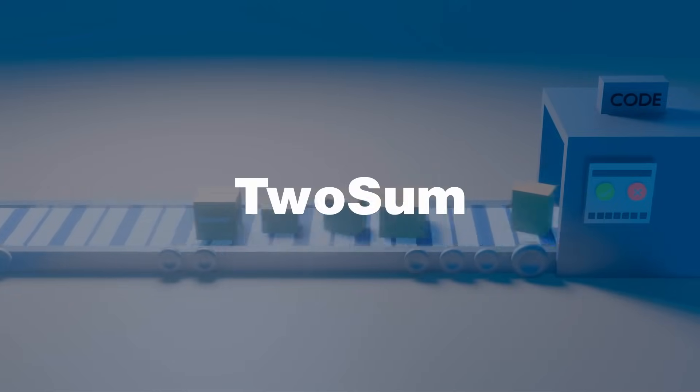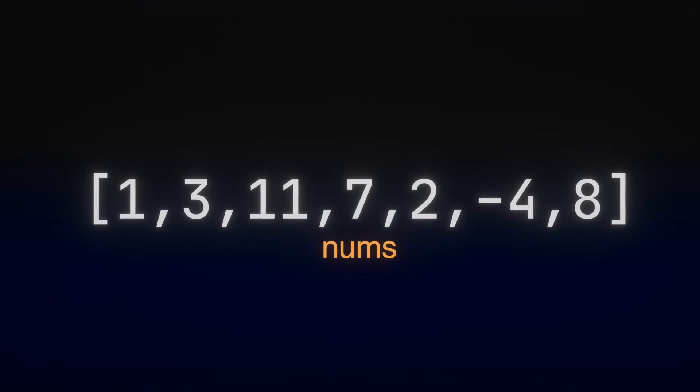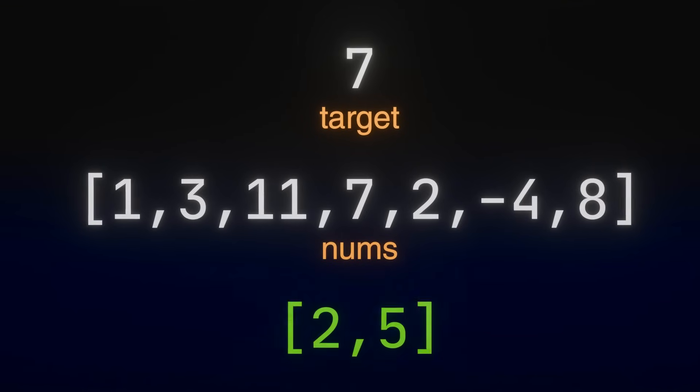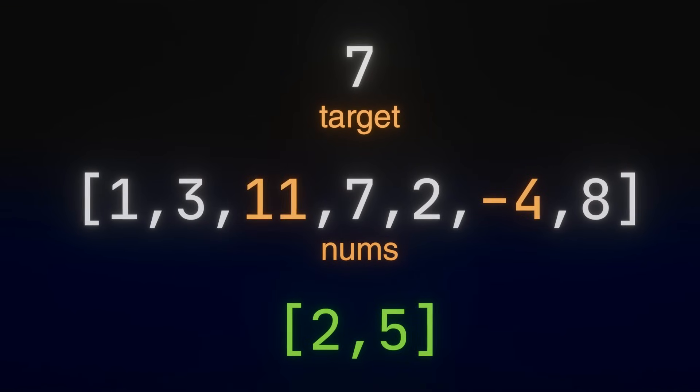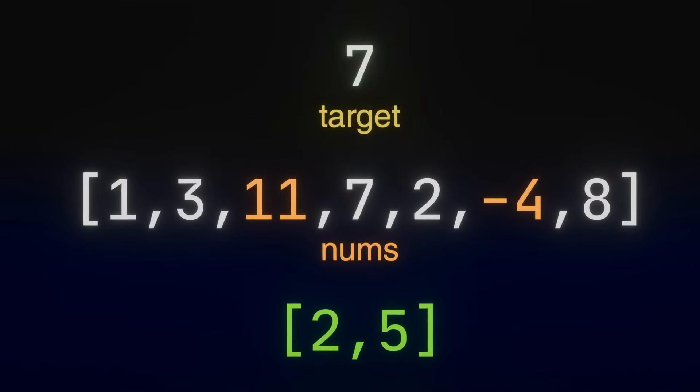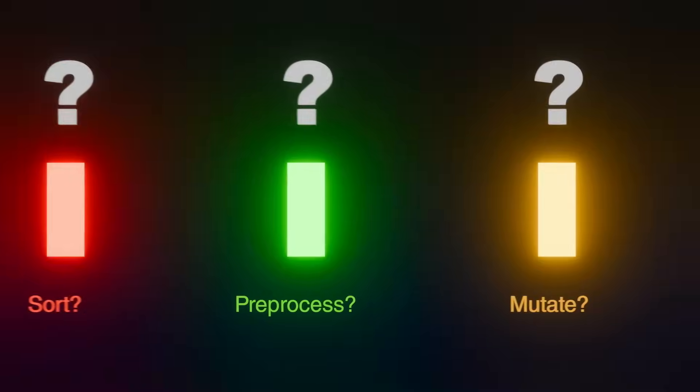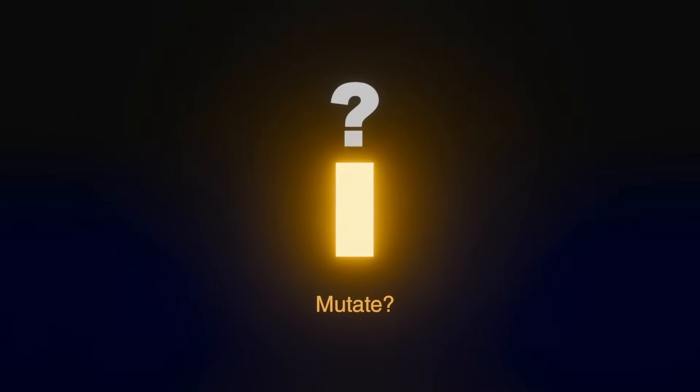In 2sum, we are given an array of integers, nums, and an integer, target, and we are supposed to return indices of the two numbers such that they add up to target. Now, let's put things into practice and think about 3 questions we should ask.